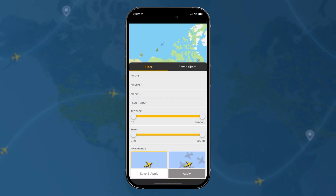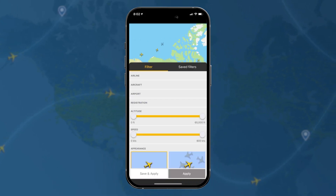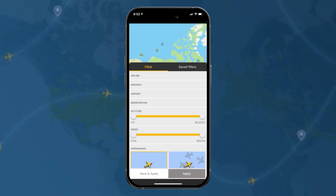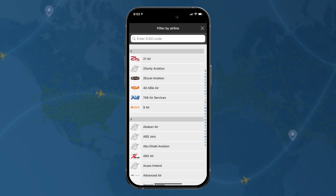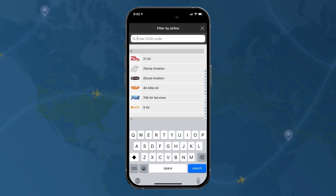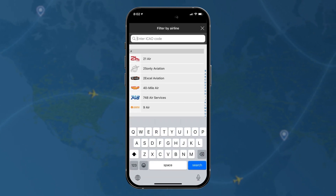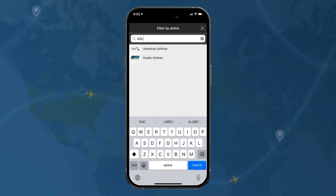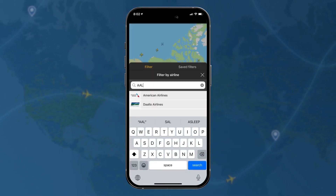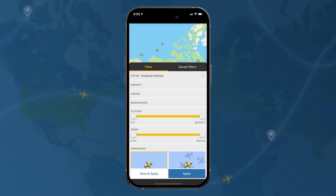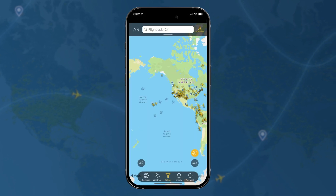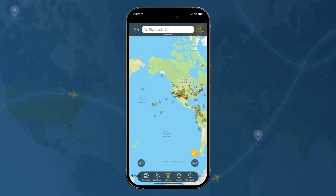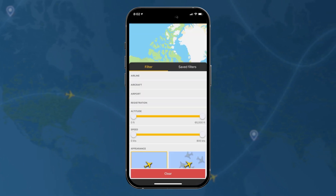Using filters on Flightradar24 is not only useful but quite fun as well. As you can see, you can filter by airline and there you enter the ICAO code, or you can just search from the list. For example, AAL becomes American Airlines and then you'll see only American Airlines planes on the map.